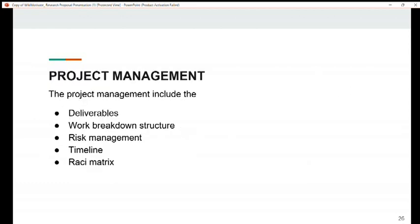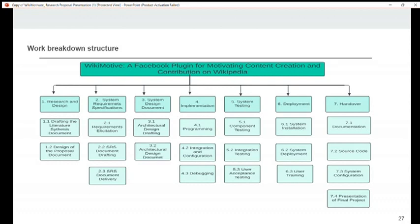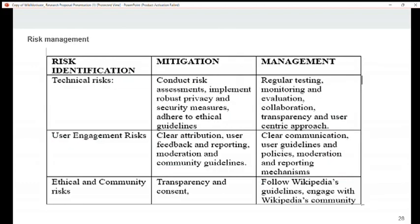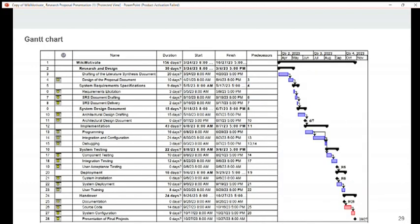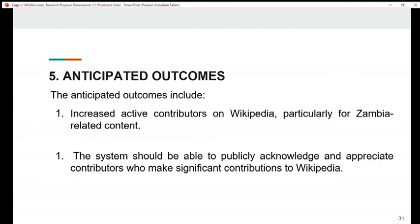Under project management, we have deliverables, work breakdown structure, risk management, project timeline, and RACI matrix — with visual presentations of each. The anticipated outcomes include increased active contributors on Wikipedia, particularly for Zambia-related content. The system should be able to publicly acknowledge and appreciate contributors who make significant contributions to Wikipedia. Thank you, this is the end of the presentation.